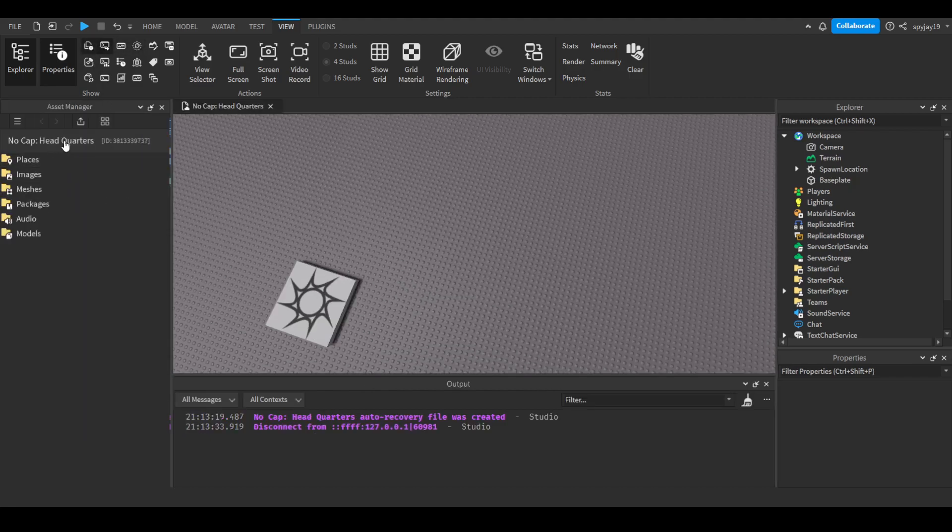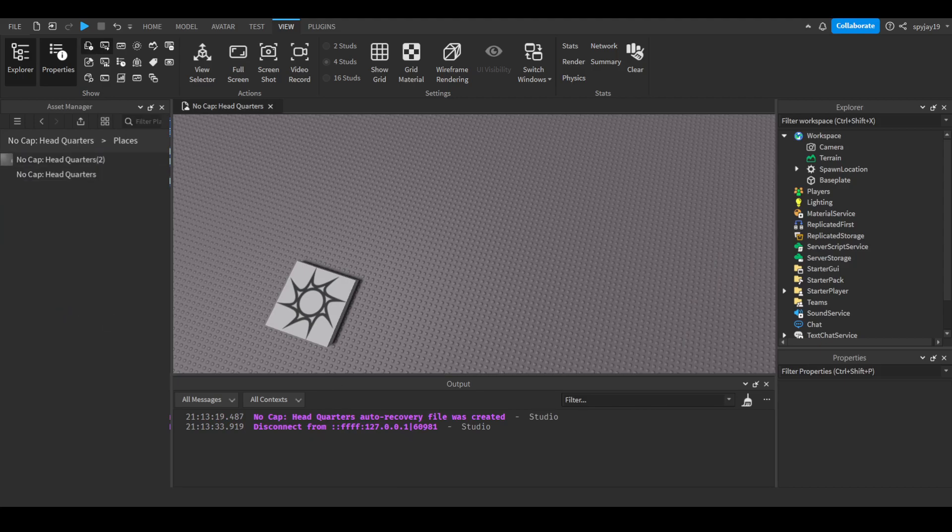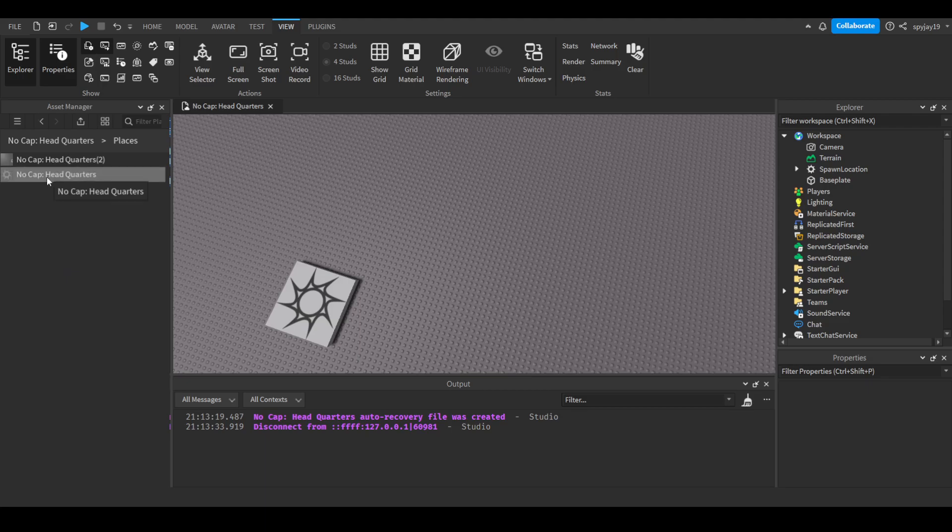So yeah, this is our main place. Then you go to Places, and these are all of the places under the experience. We are here right now, but here is the second place.